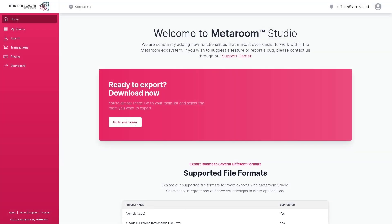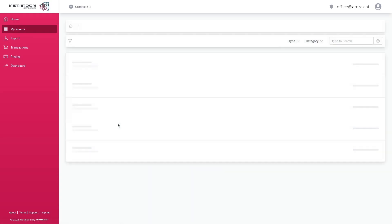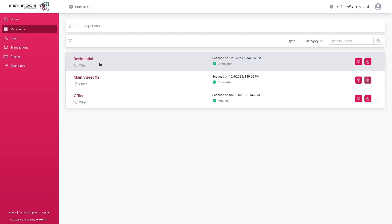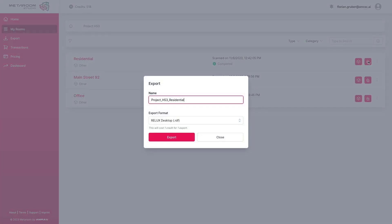Here is a step-by-step guide on how to export your 3D model to Realux Desktop. After the scan with your Apple Pro device, go to MetaRoom Studio. Navigate to your desired room and initiate the export process.